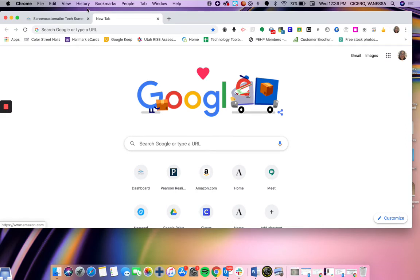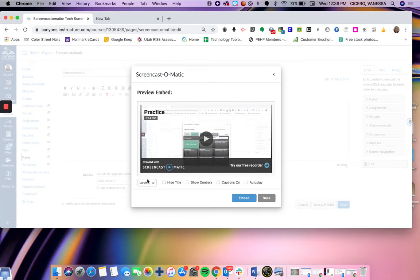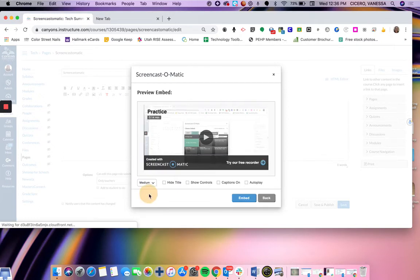It is going to bring up, if I come back to Canvas, here is my video that it's going to add. And this is important right here. You want to change this to large, medium, or small depending on how big you want it to be on your page. I'm going to try medium.